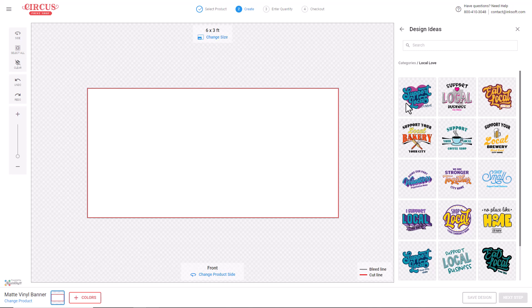Inksoft users with an unlimited plan have access to nearly 1,000 designs that are exclusive to the unlimited plan. These designs can be used in the Inksoft Designer and they can also be used to create signage using the signage feature, which is also exclusive to the unlimited plan.